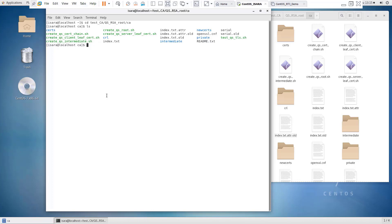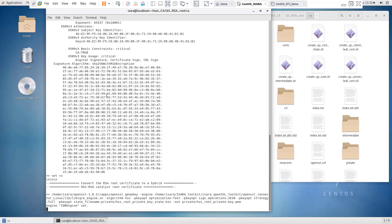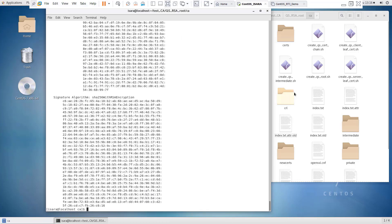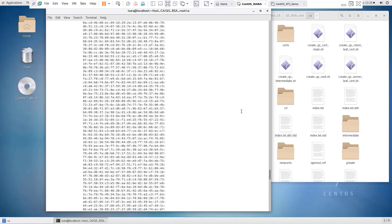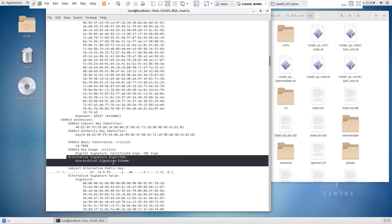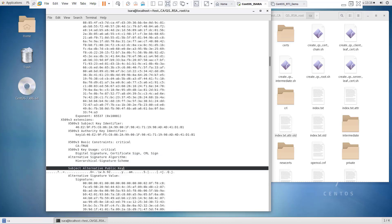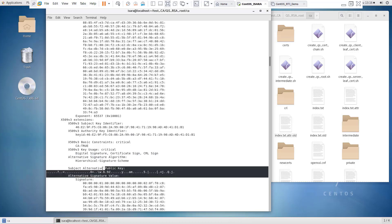First, we'll create the QuantumSafe root certificate. The way this works is we first generate the RSA keys and an RSA certificate, then we create the QuantumSafe key pair and update the certificate to add the new alternate fields and the alternate signature generated with the QuantumSafe algorithms. If we dump out the certificate that was created, we can see we've got an alternate signature algorithm — which is the HSS, or Hierarchical Signature Scheme algorithm — an alternate public key, and then an alternate signature value.